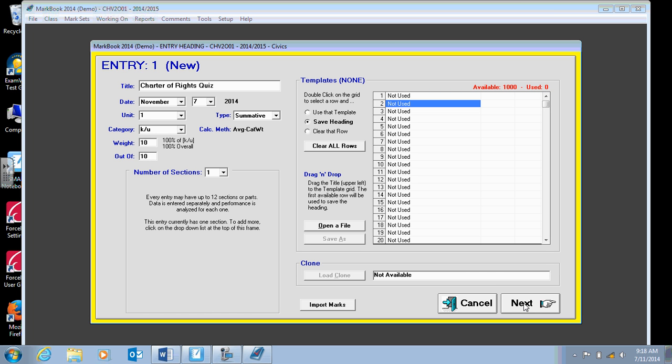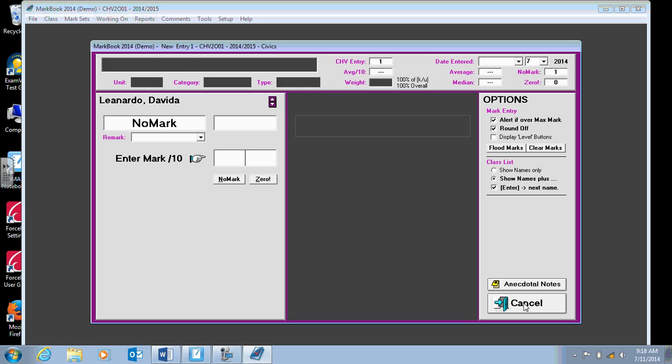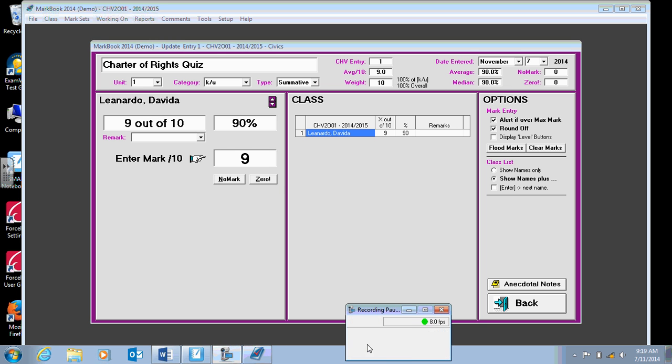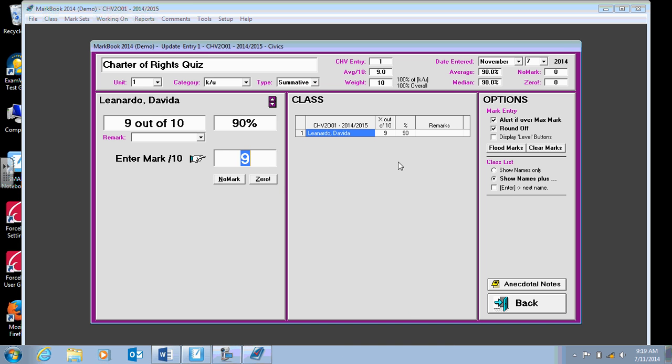You can click next, and then you can enter Dave's mark, or Davide's mark, rather. Let's see, he got 90%, 9 out of 10. And then his mark appears, and he has 90%. You can also put in remarks here, if you want to, about the student's particular performance.